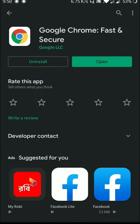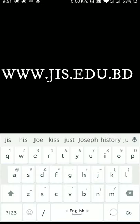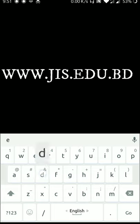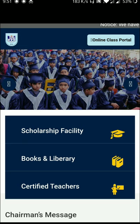You can see it is already opened. You can click on the website. The website URL is gis.edu.bd — you can click on that website.